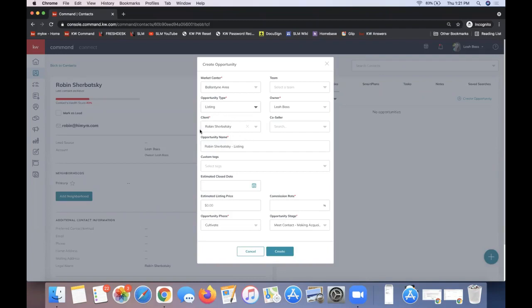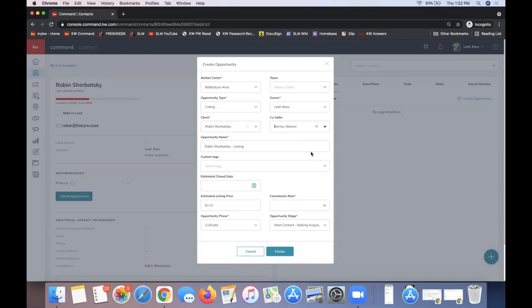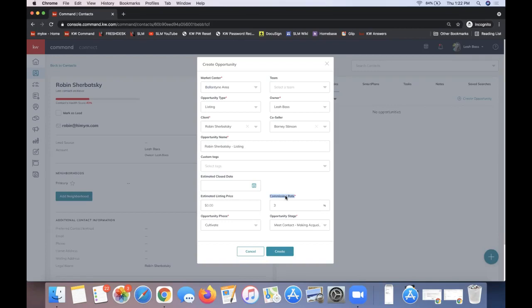Number two, pay attention to the client field. My client is already in there because I created the opportunity from the contact record. If I need to add a co-seller, I can do that from the dropdown. The third required field is the commission rate — it won't let you proceed without filling that out. That's talking about your side of the transaction, so typically just your 3%. If you don't have an agency agreement signed yet, no worries — this is changeable.